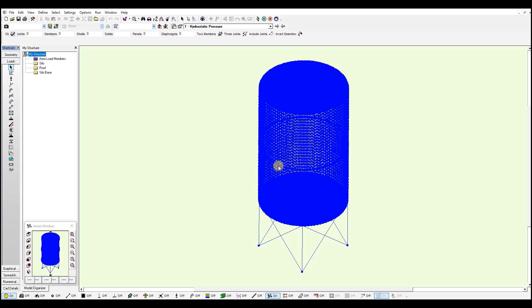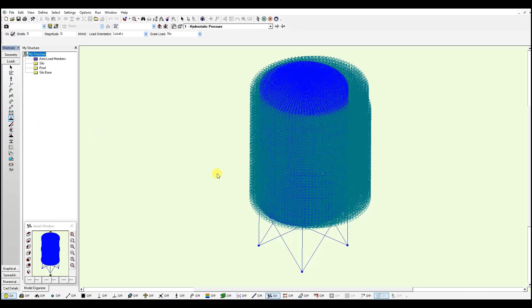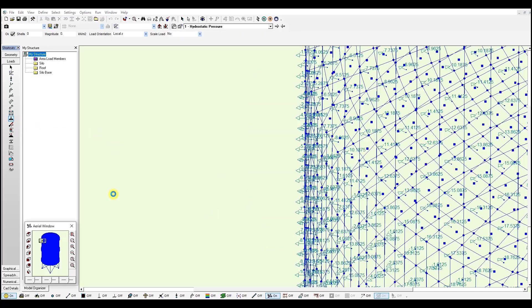So this is the result. And I already moved to the loads window to verify the pressure loads that were generated. So I just need to go to uniform pressure tool. And I can verify the pressure loads.